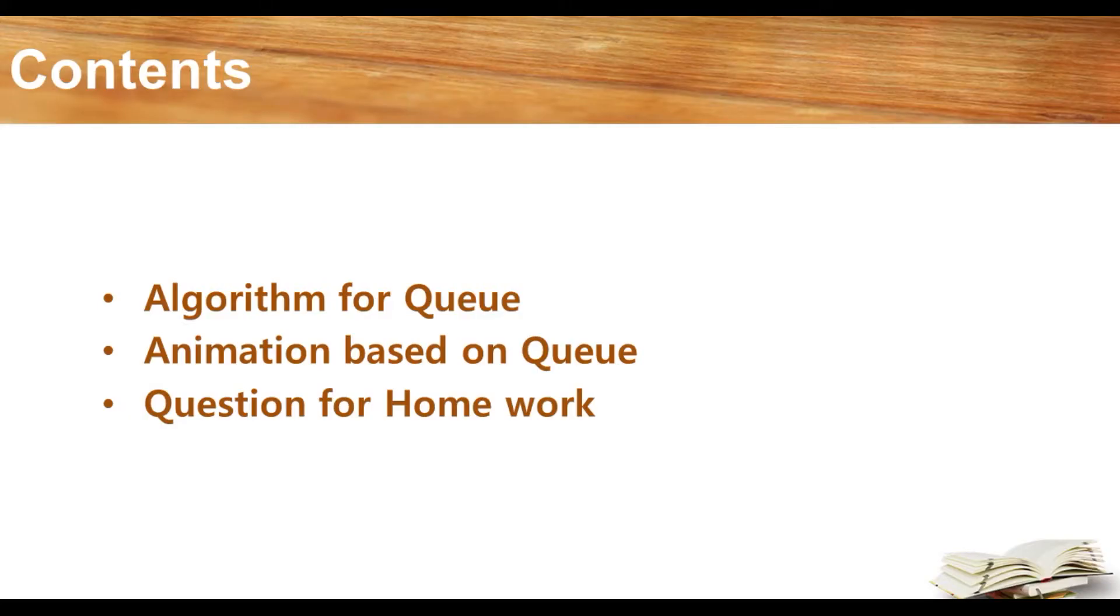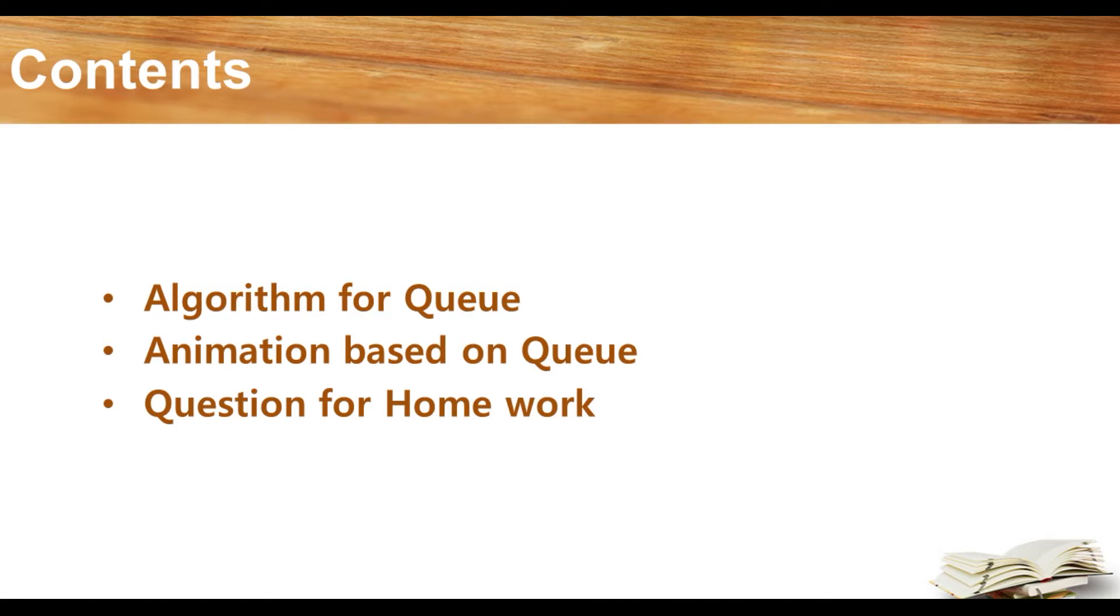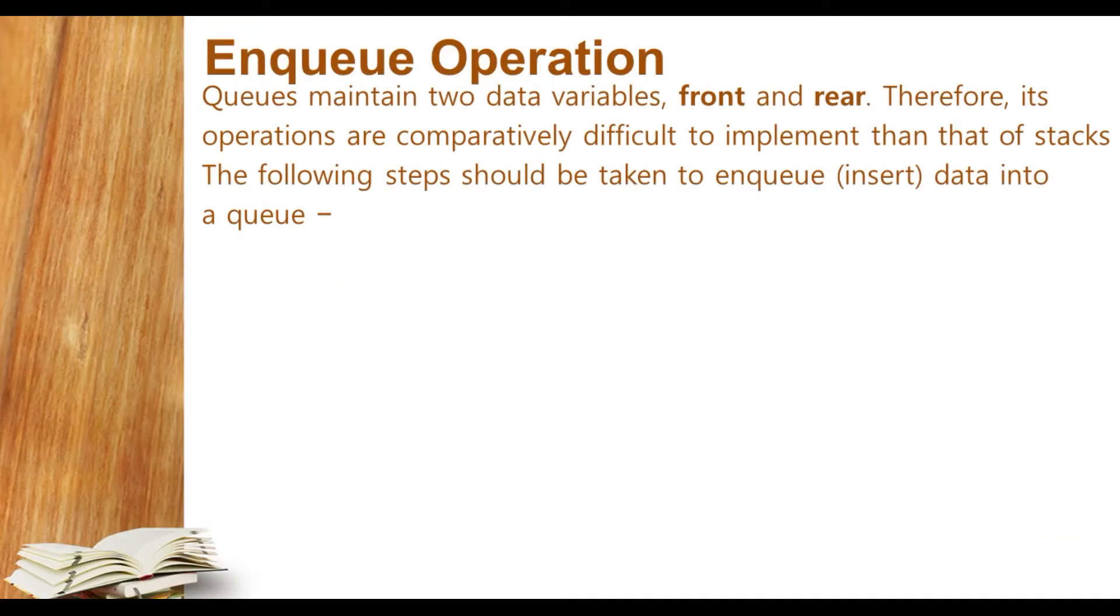Today's contents are as follows: first, we will learn the algorithm for the queue, then we will learn this with the help of animation, and at last, the question for homework. So let's begin.